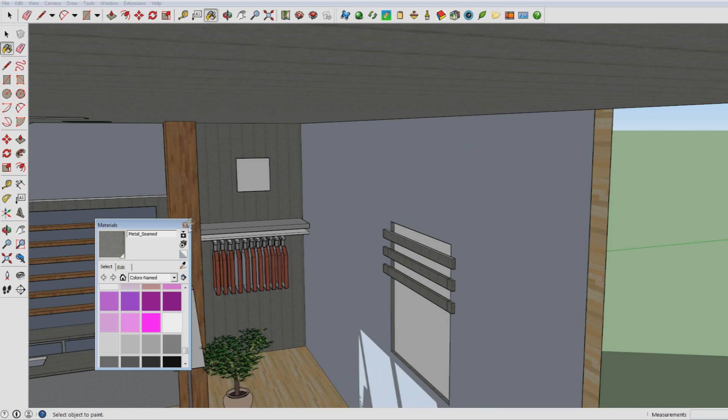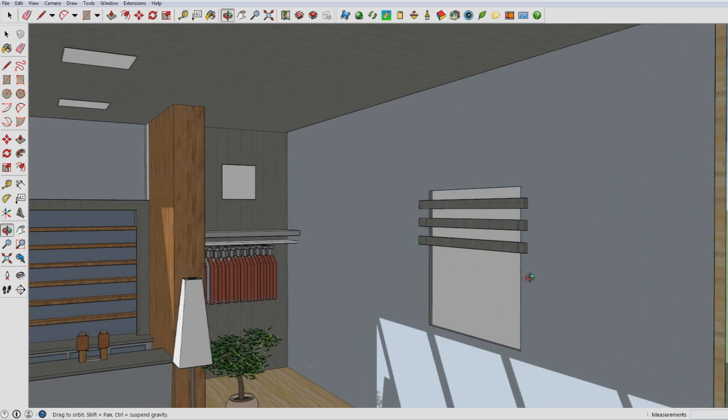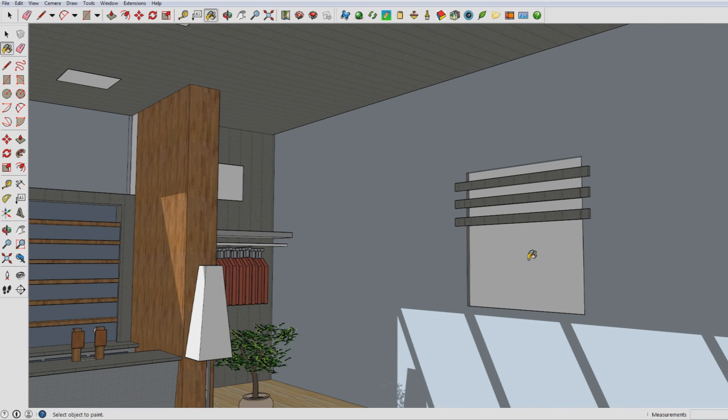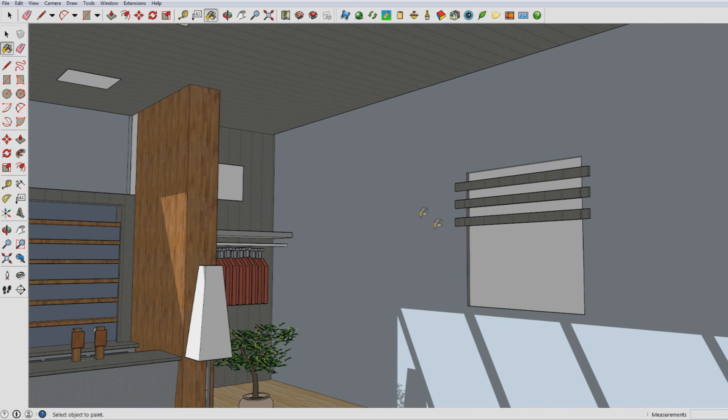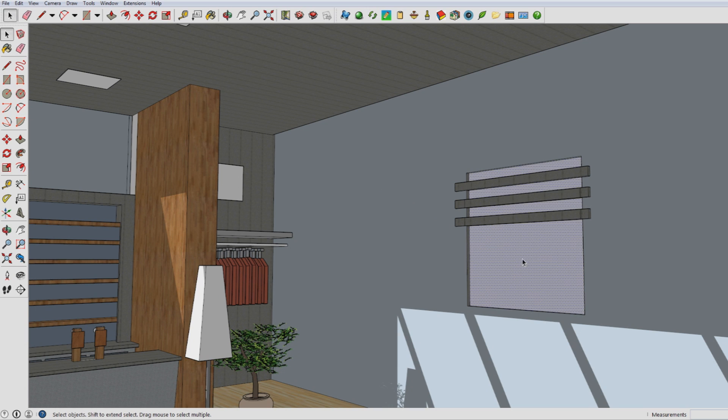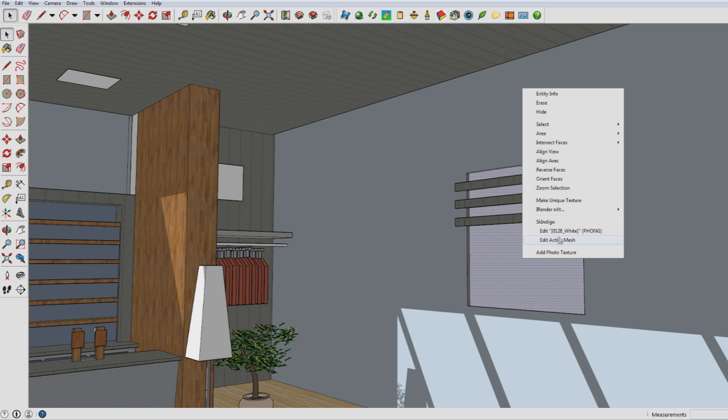Then right-click on the surface of the light that you've just created that you would like to be luminous. Select iRenderNXT and then select object properties. A menu pops up.